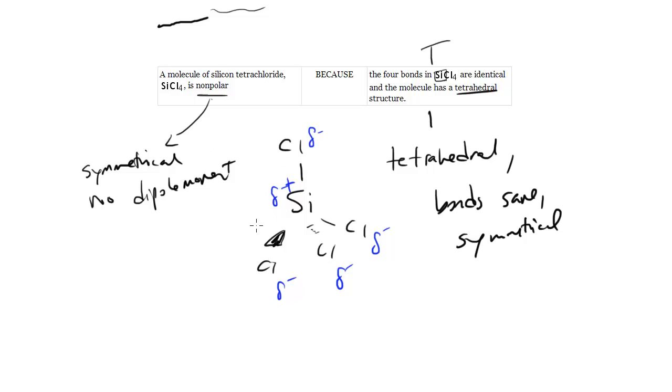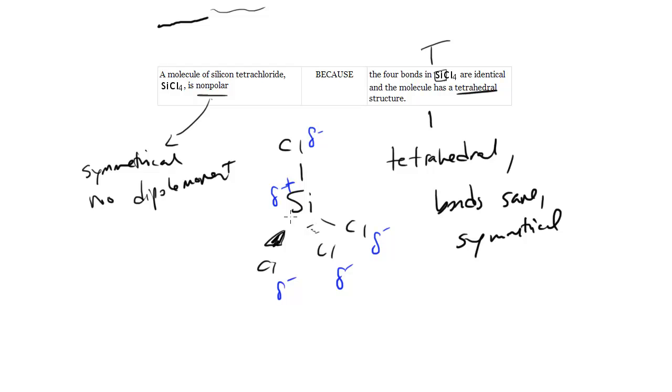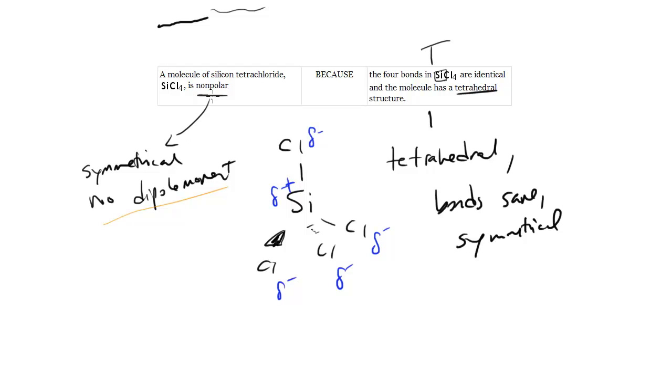But there's no line I could draw, as you can see, that will completely separate the negatives from the positives. This central atom is just completely surrounded, symmetrically so, by the chlorine. So you can't get the dipole moment. You can't split it into halves, right?